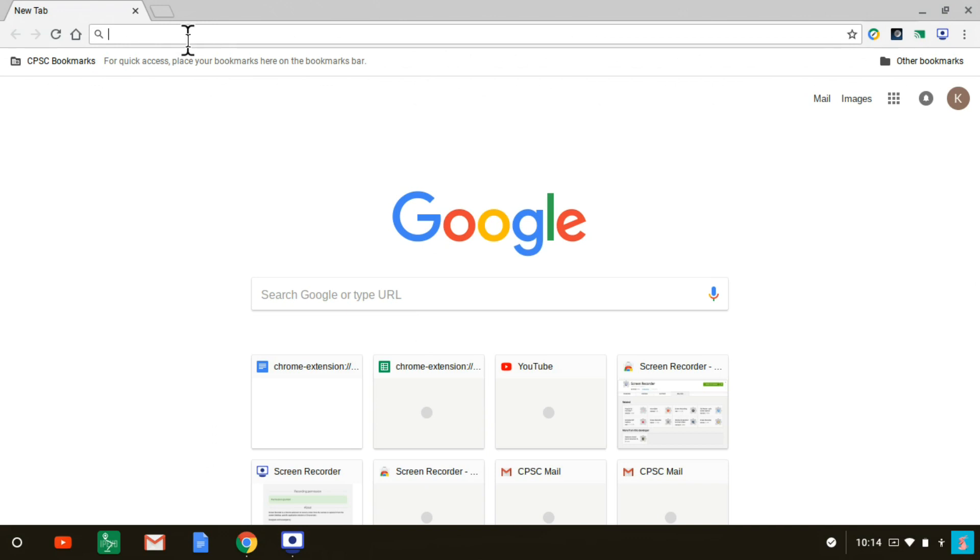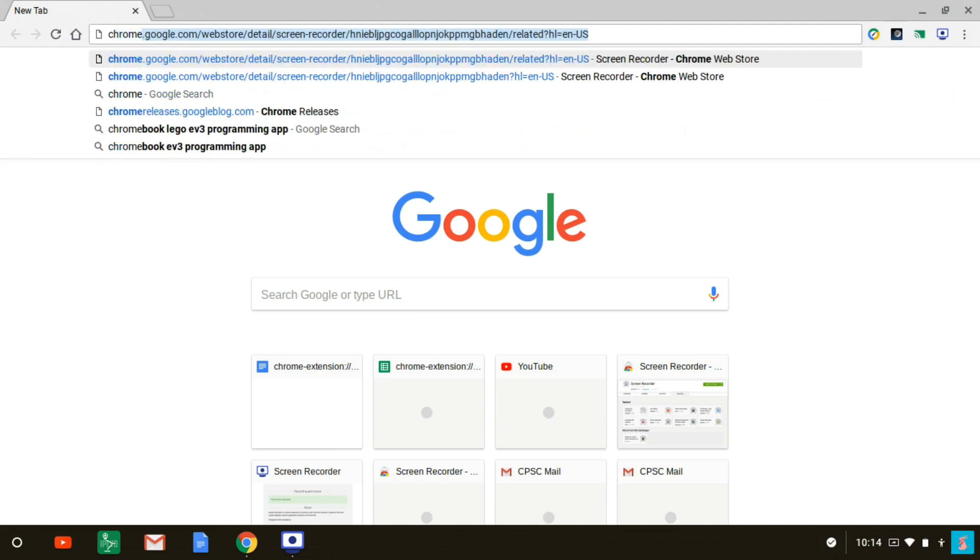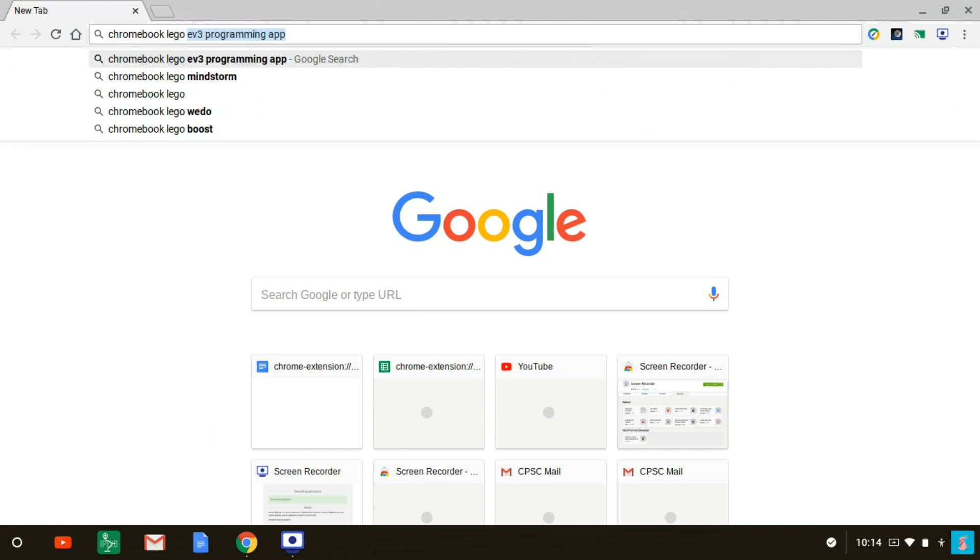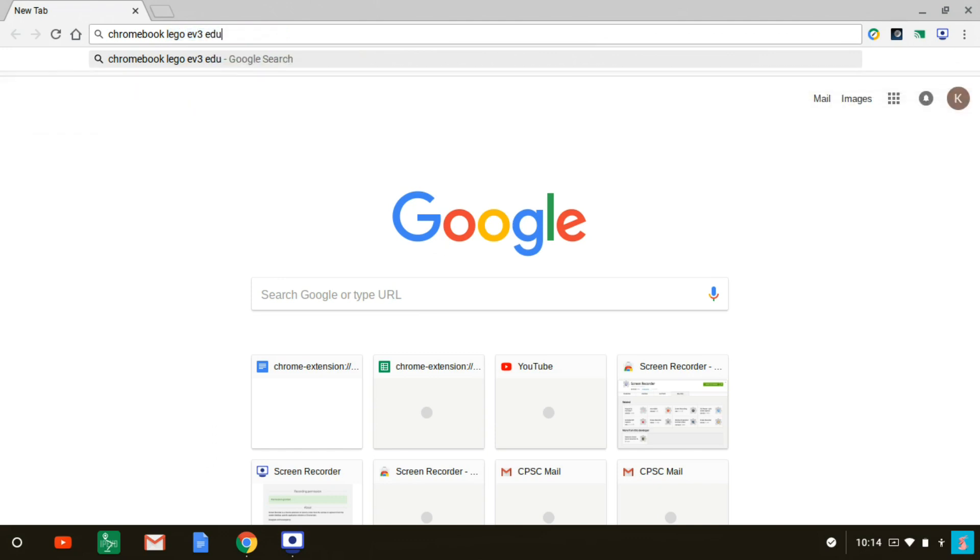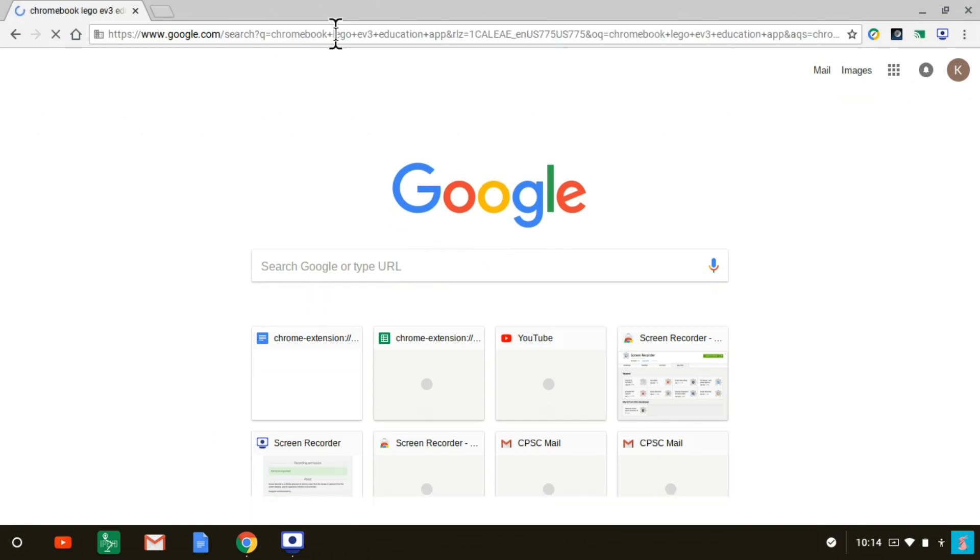Now do a search by typing your search criteria up on the first line there next to the magnifying glass. Search for Chromebook Lego EV3 education app. Hit a carriage return to start the search.